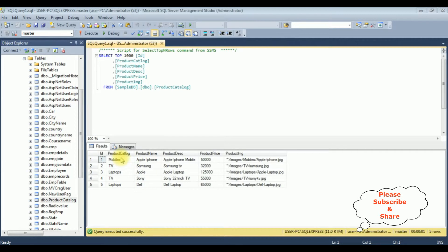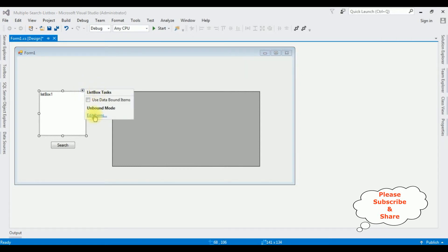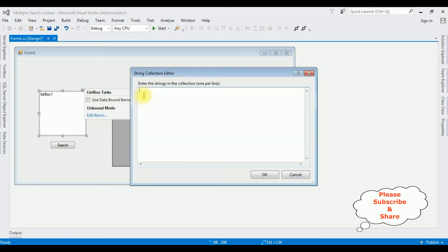Let's switch over to the coding part. Highlight the list box. Notice there is a small button at the top — the list box task. Click that one, then click 'Edit Items'. The catalog products are: mobiles, TV, and laptop. Click OK.